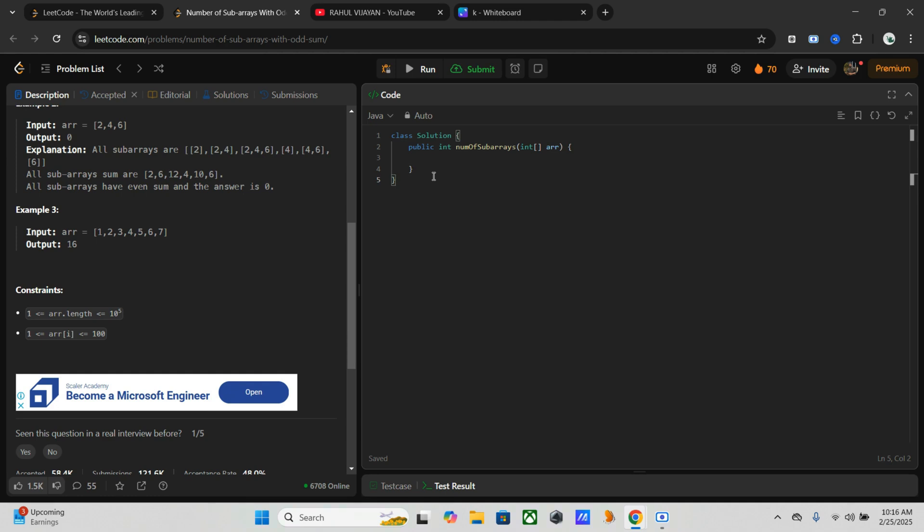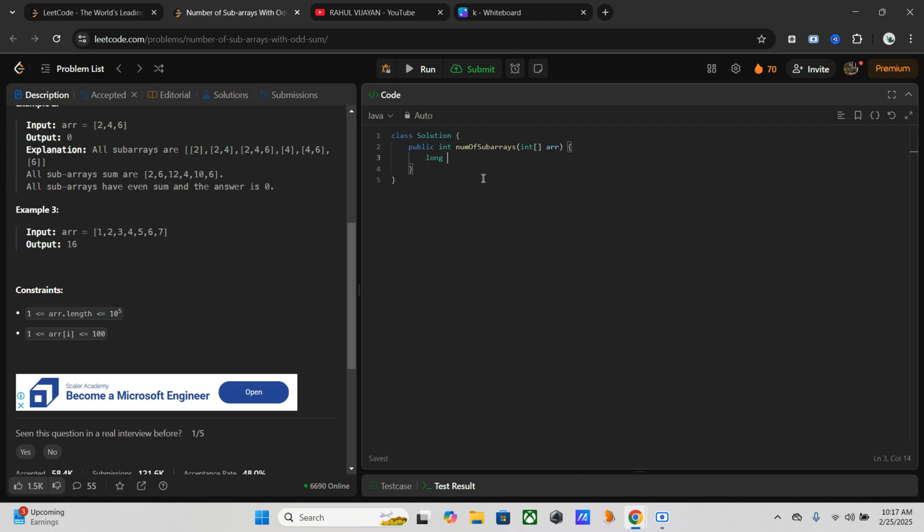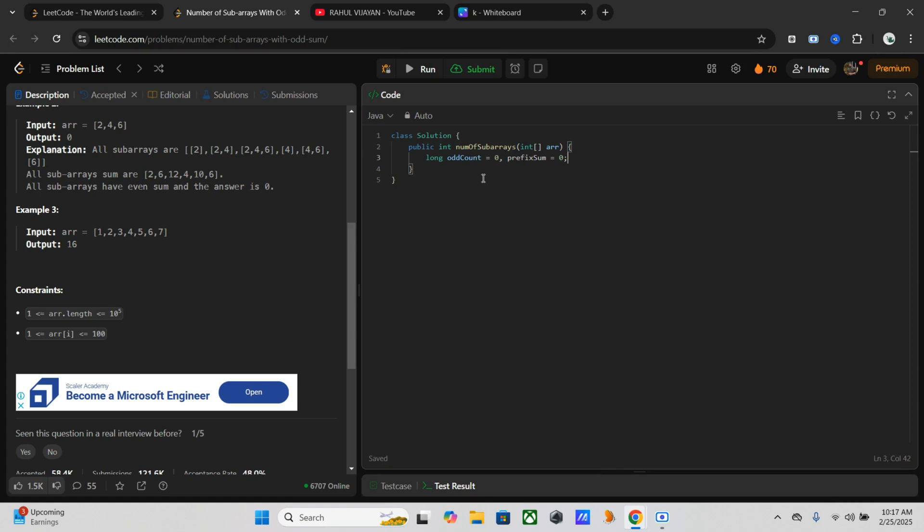So let's start the coding part. First, we have to initialize variables. We have the method numberOfSubarrays with one input array. First, we initialize the variables - I will give type long because the output might be large values. oddCount equals 0 and prefixSum equals 0. Here oddCount tracks the number of prefix sums that are odd, and prefixSum keeps track of the sum as we iterate. Now we iterate over the array with a for loop: for int a in array.